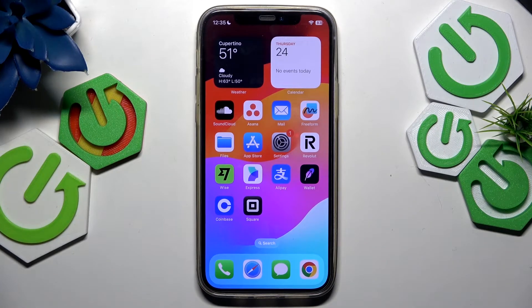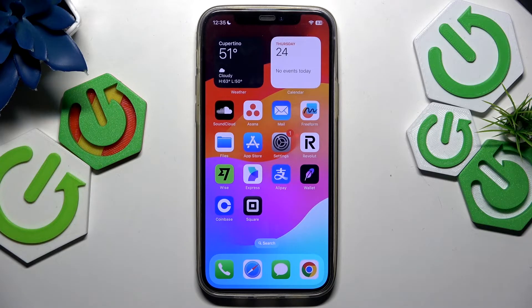Hello, HiResit here. In today's video I'm gonna show you how to fix any issues with the Revolut app on iOS.